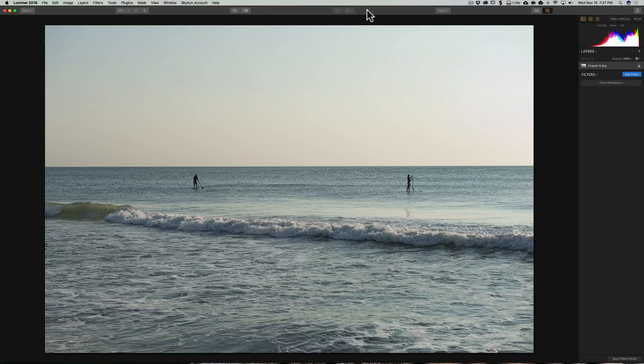Now, it's very easy to do in Luminar. To begin with, just load your base image, like I have it here, into Luminar.